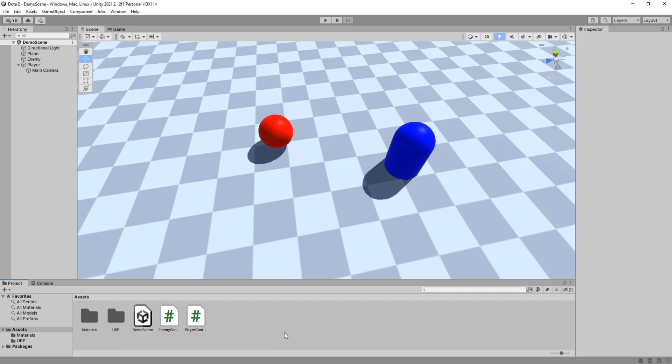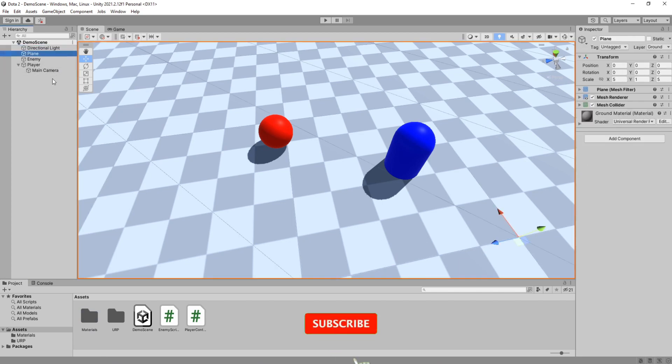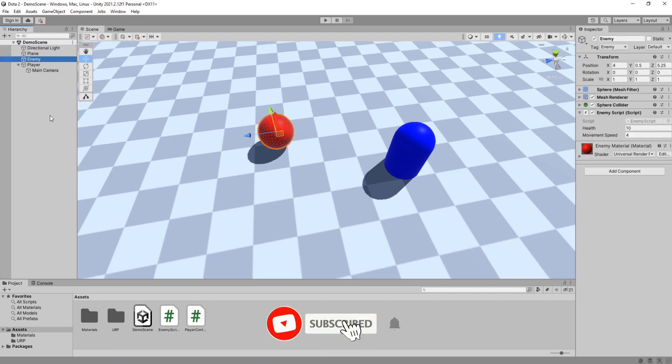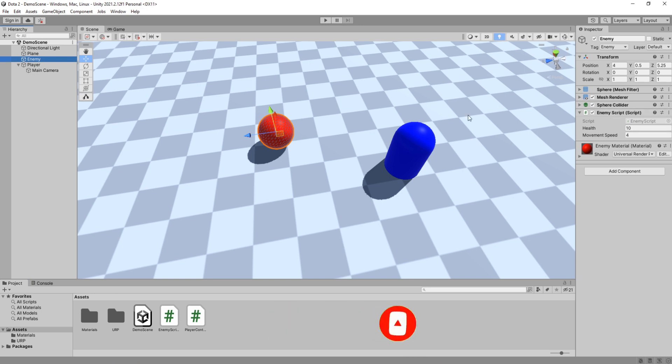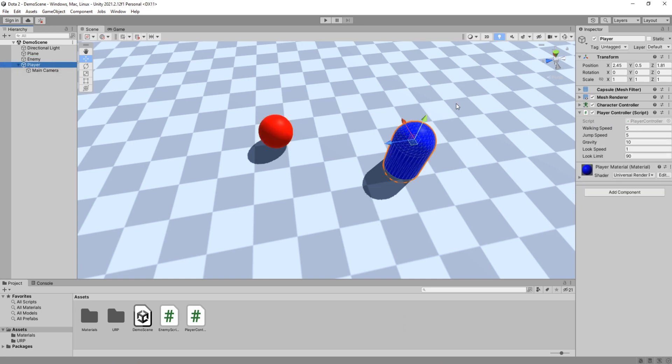Here we are in a demo scene I have set up with a directional light, ground plane, an enemy that has an enemy script which moves him to a random position every couple of seconds, and a first person player controller.